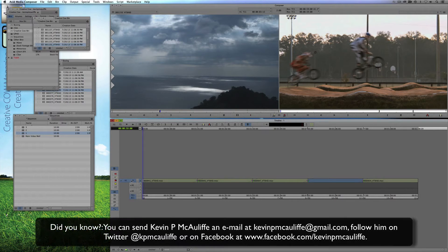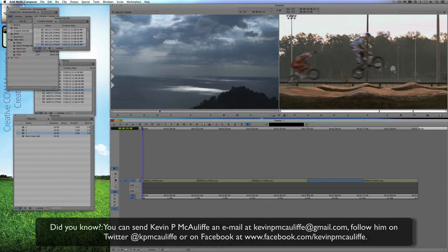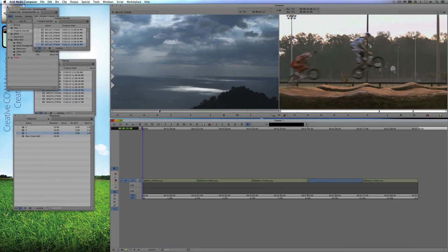If you have any questions, comments, or tutorial requests, you can send them to KevinPMcAuliffe at gmail.com. This has been Kevin P McAuliffe — thanks a lot for watching.